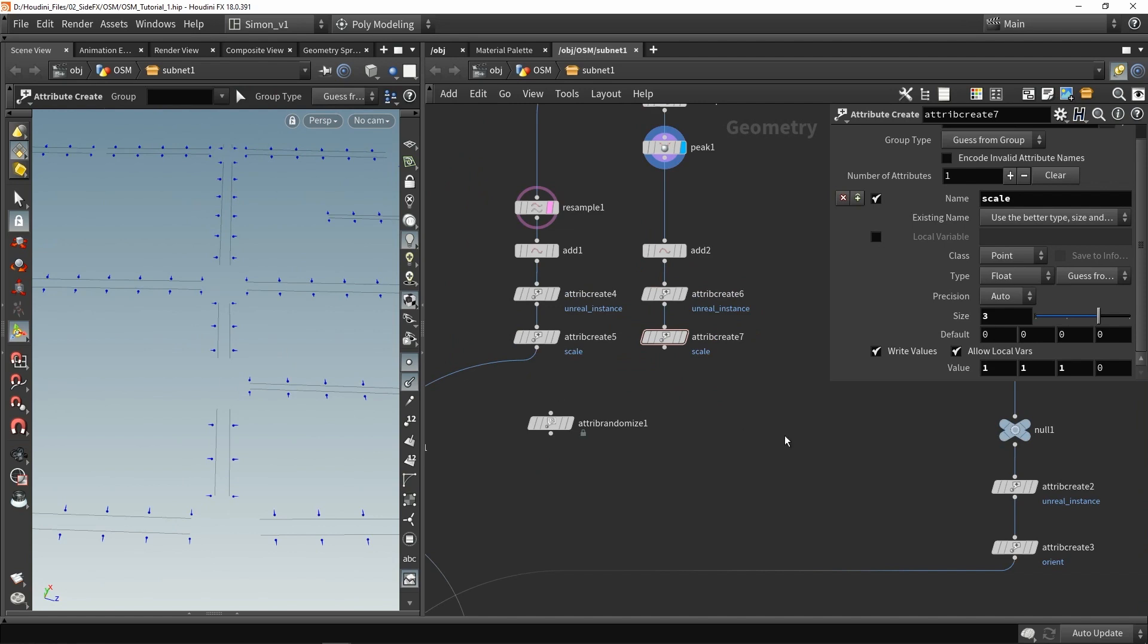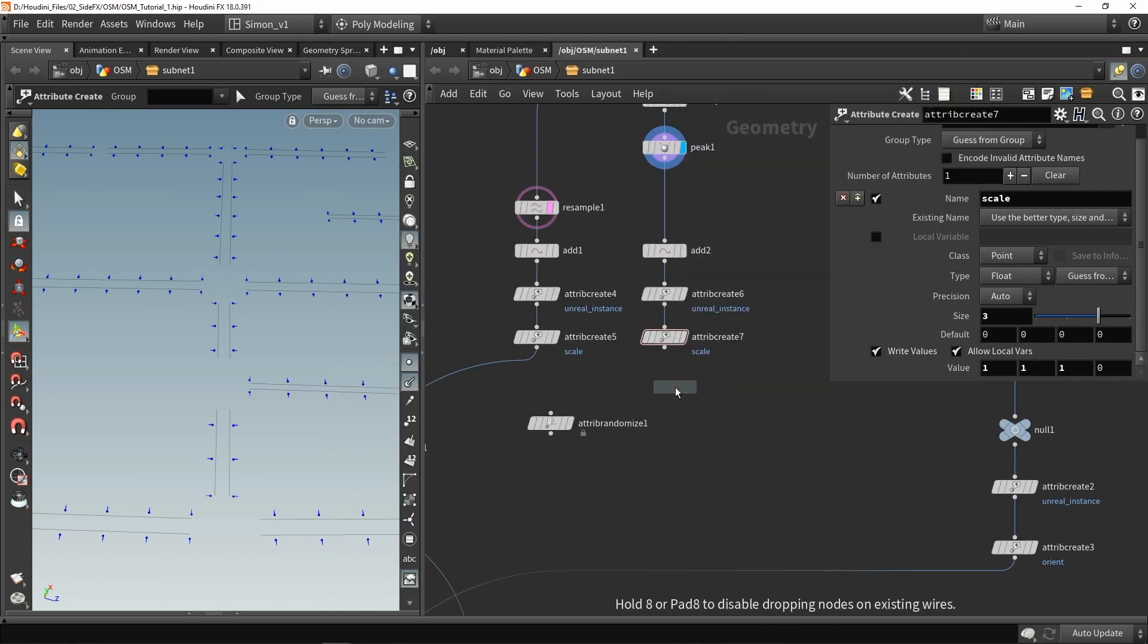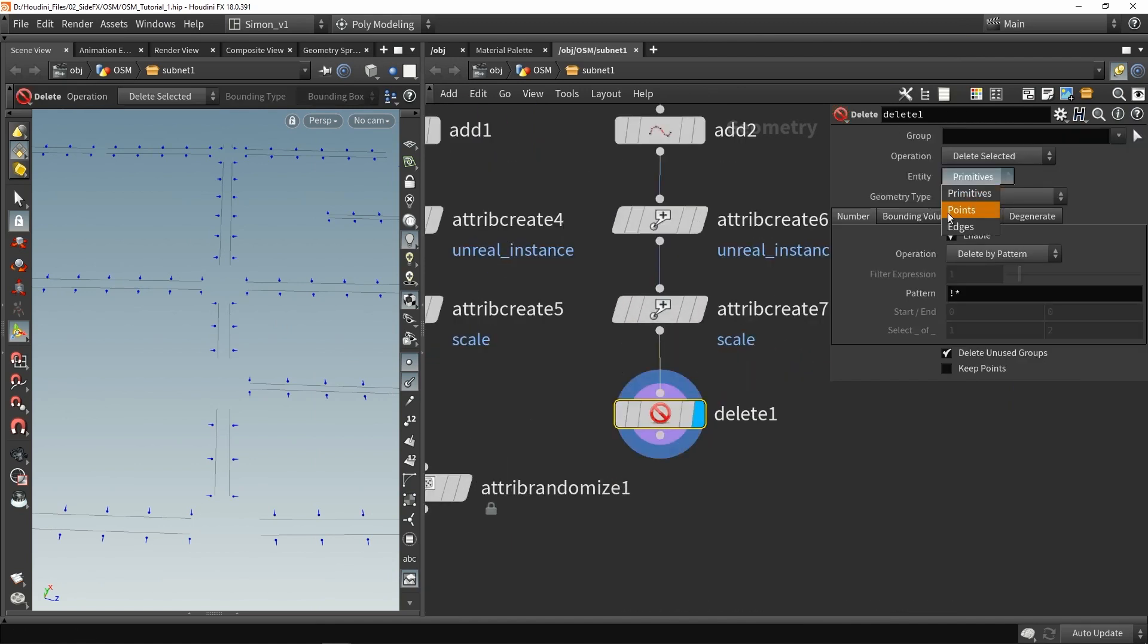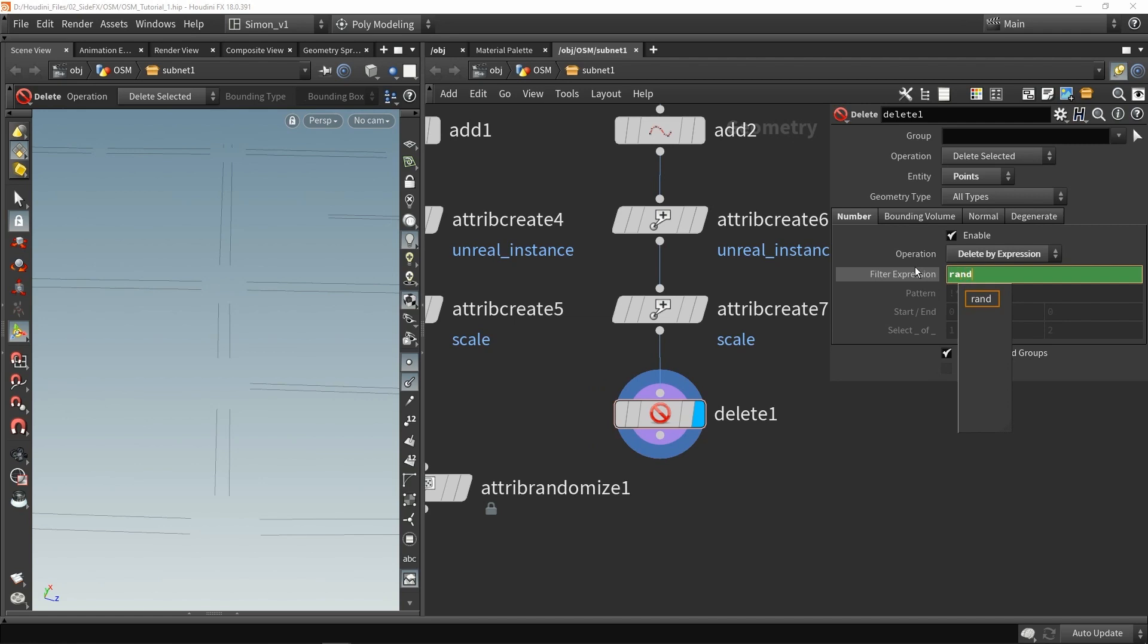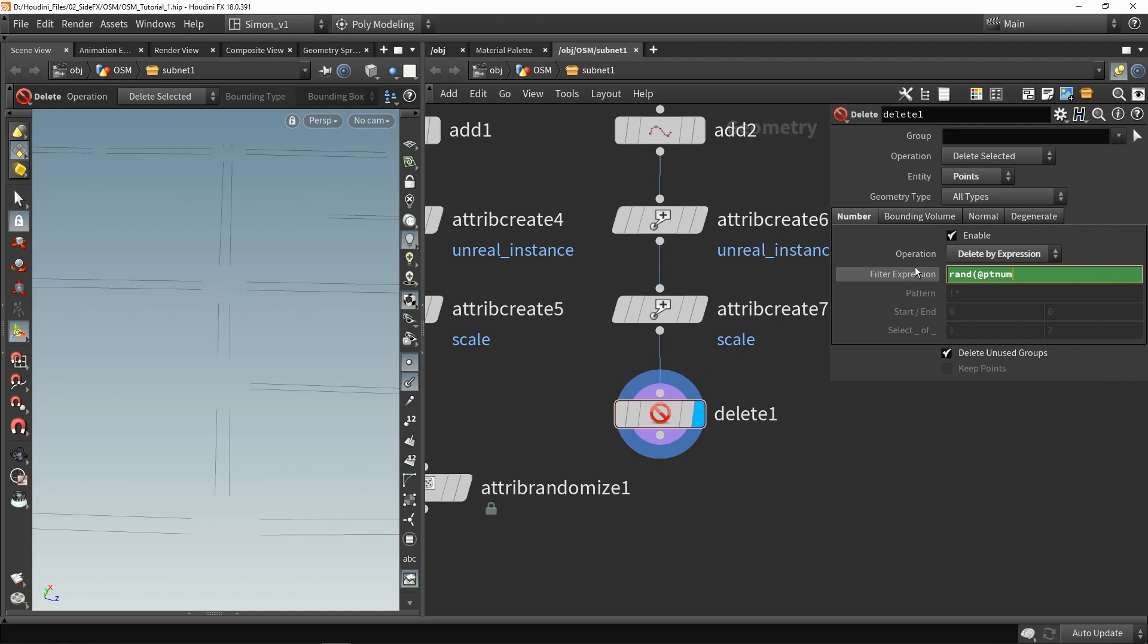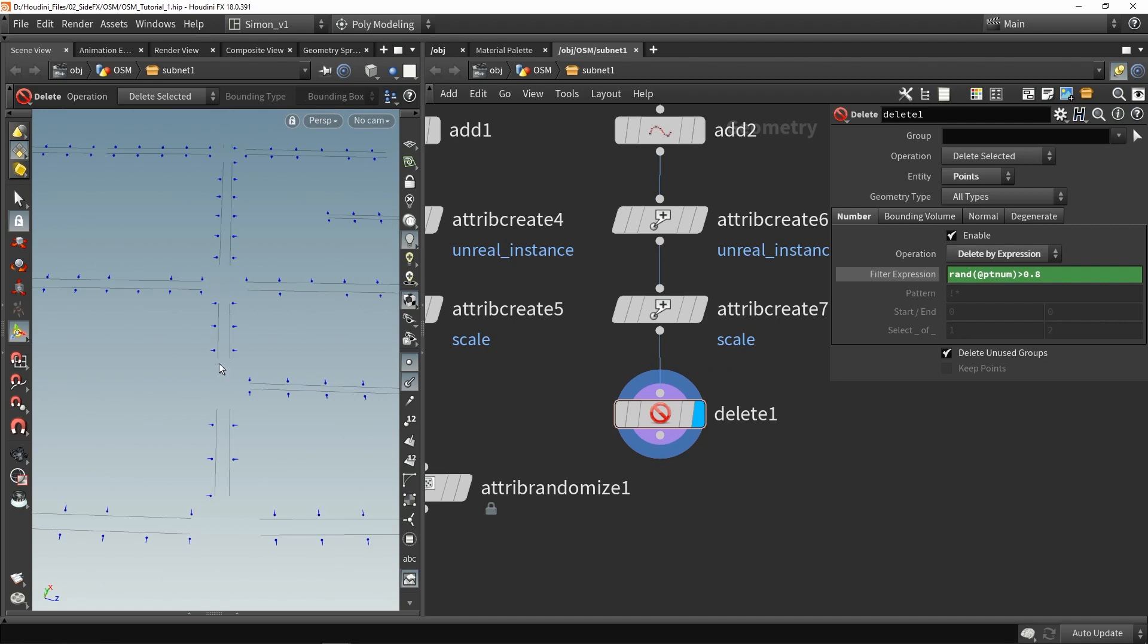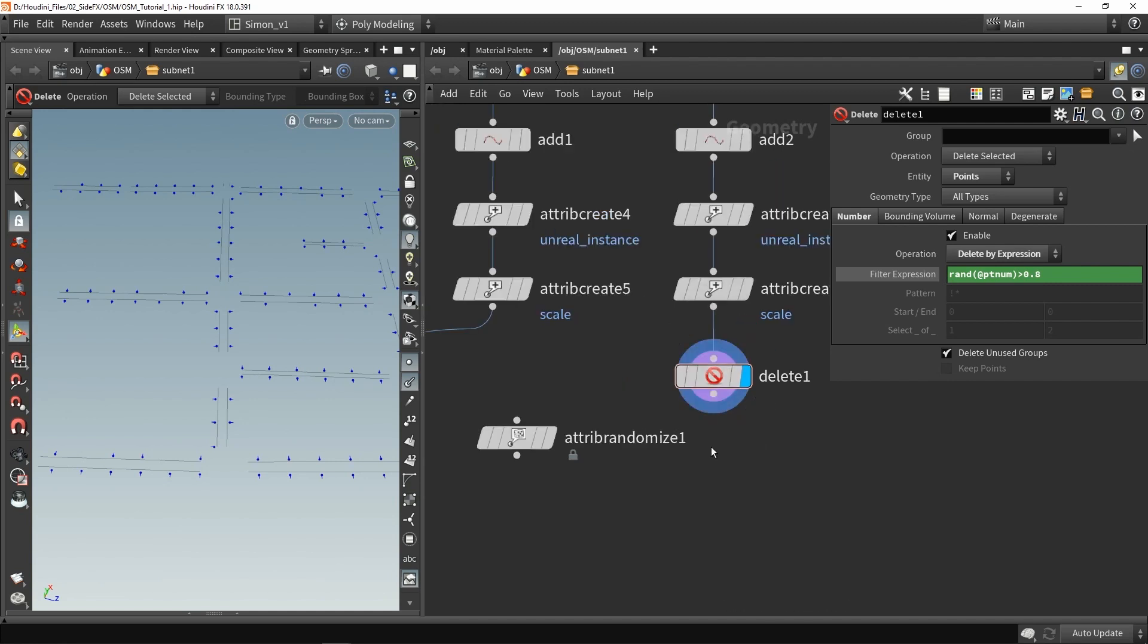Now what also can be useful is to have a random deletion to also randomly delete a few of these points. So what we can do is use a delete node, and in here I want to delete points, so make sure it's set to points. I want to have an expression and I want to have a random, and I'm going to say add point number, so look at the point numbers and get the random value from this. If it's for example bigger than point eight, then delete them. So now a few points are now being deleted, so we can play around with these values to delete more or delete less.